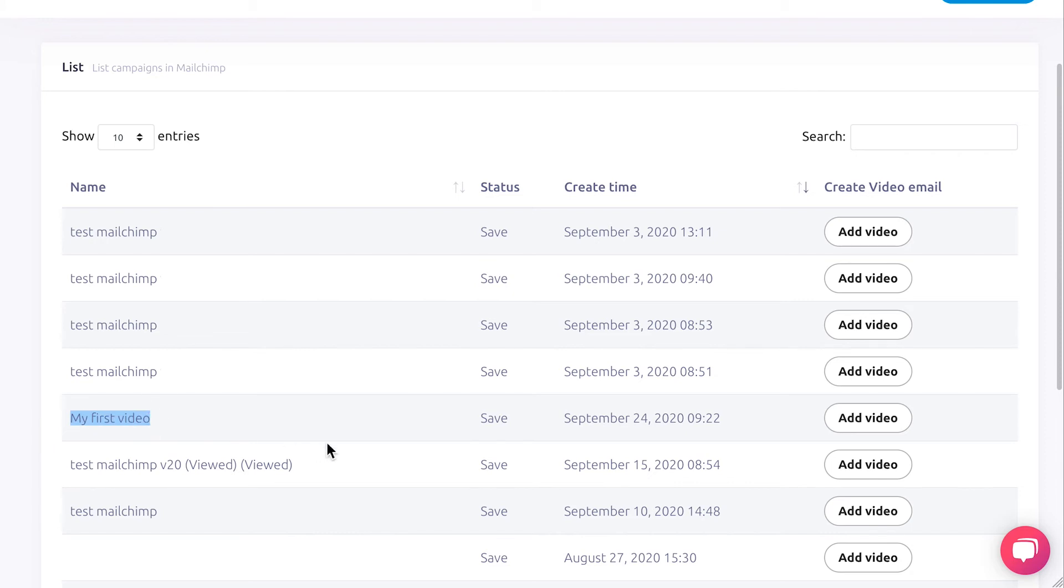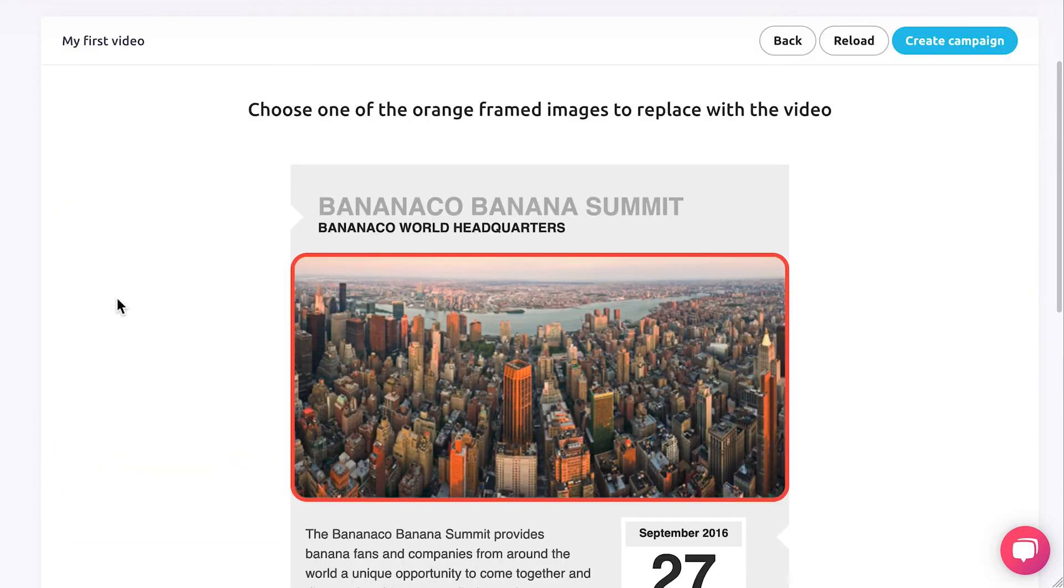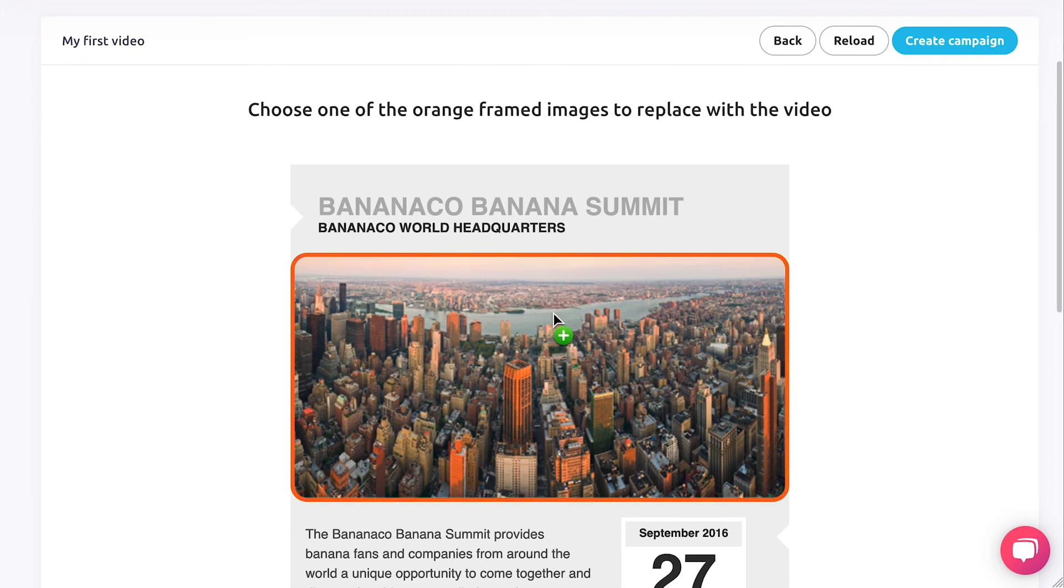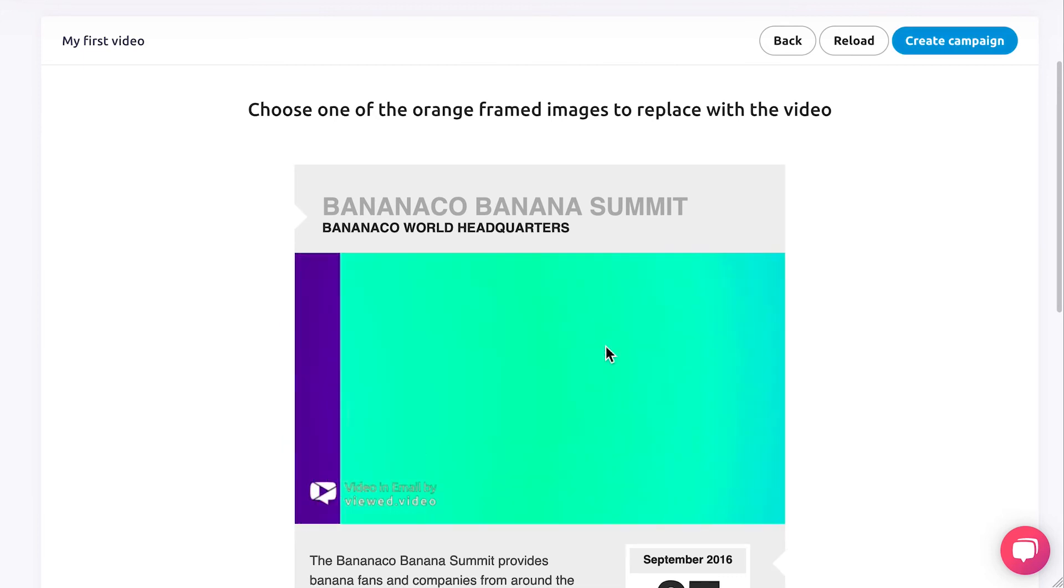Select the campaign in which you want to introduce the video. Click Add Video. Your campaign will load and the images will have an orange border for you to replace with the video. Click on the image you want to replace with the video.